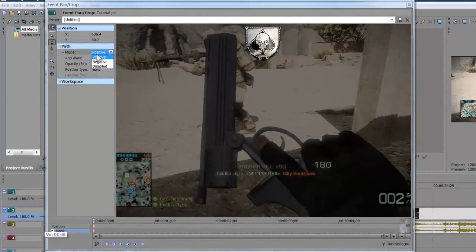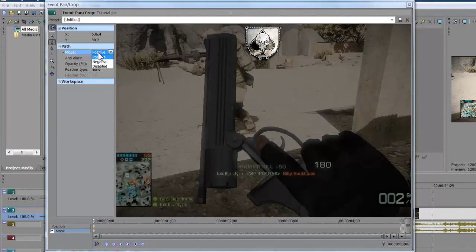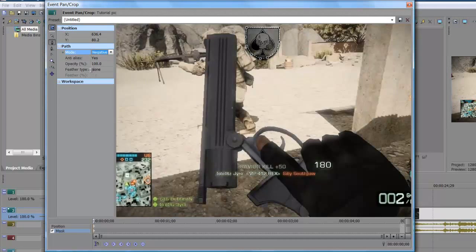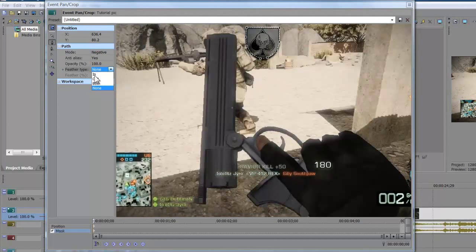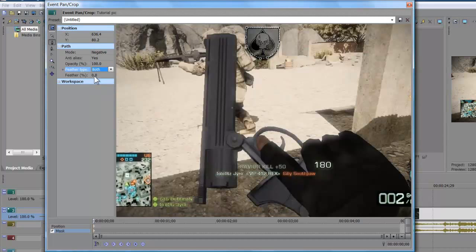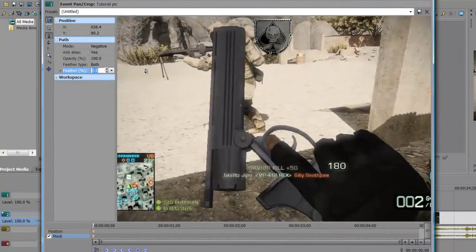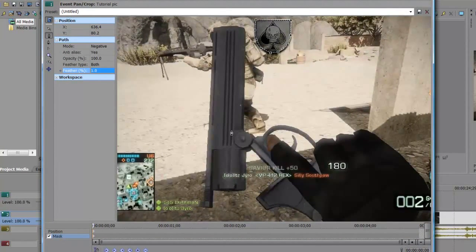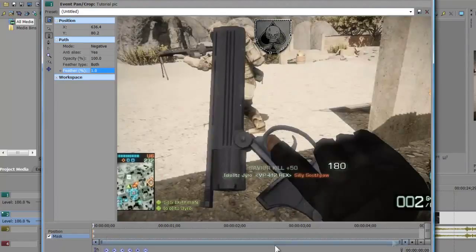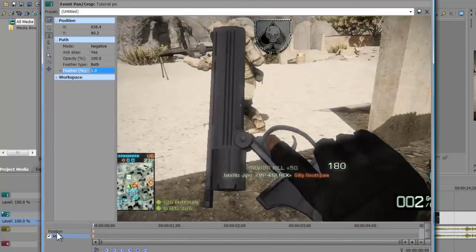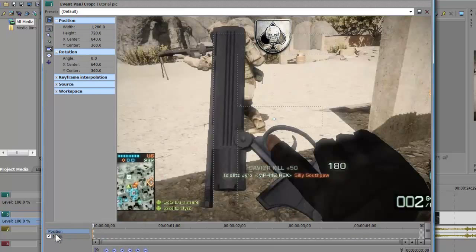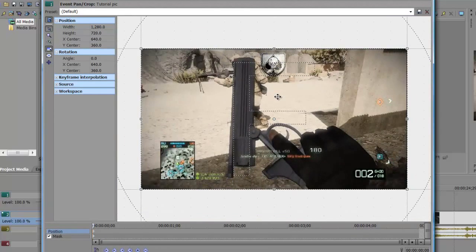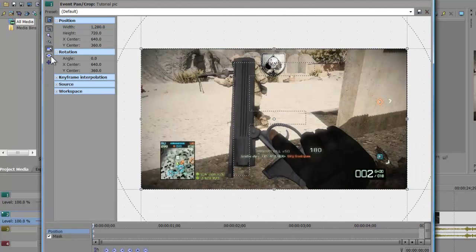So we're gonna come up over here to the mode. It's on positive, we're gonna click it over to negative. Go up over to the feather type, click on both. With the feather percentage, I usually just use 1.0. So we now have made it like that. We're gonna go up over and click on position. Now it's gonna change back over into this.